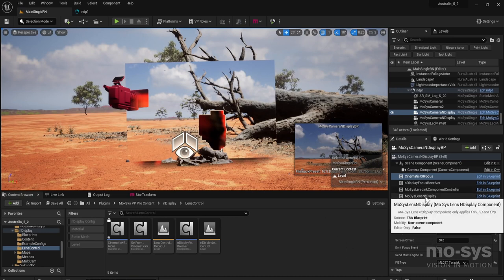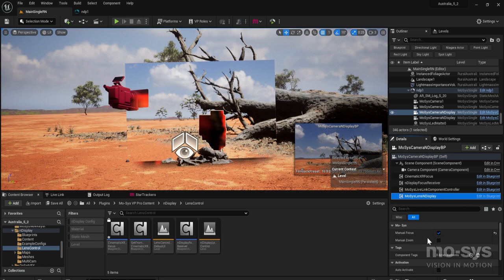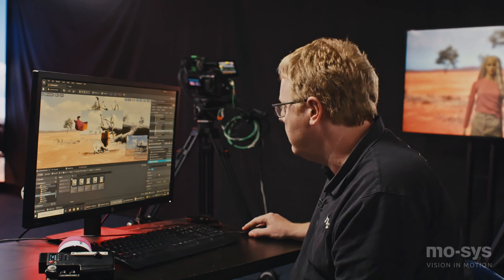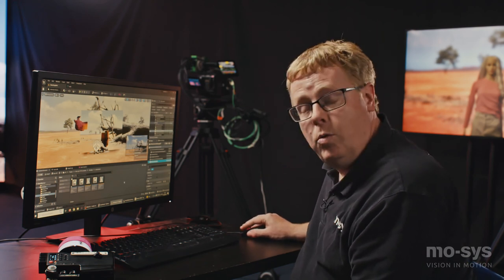One last checkbox on the MOSIS lens nDisplay component: we just need to check Manual Focus here to make sure we're not receiving focus information from the StarTracker encoder — we're taking it from the Teradek instead. That's really it. You then just deploy in the normal way using Switchboard with those new settings and the controller plugged into the correct COM port on your render node.